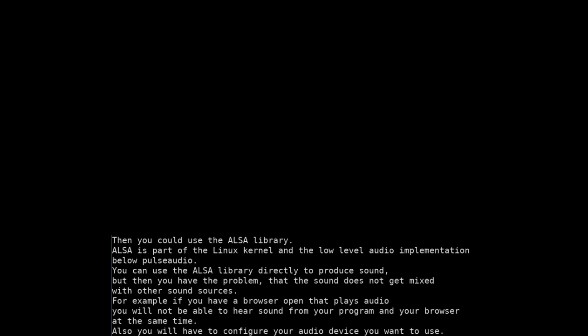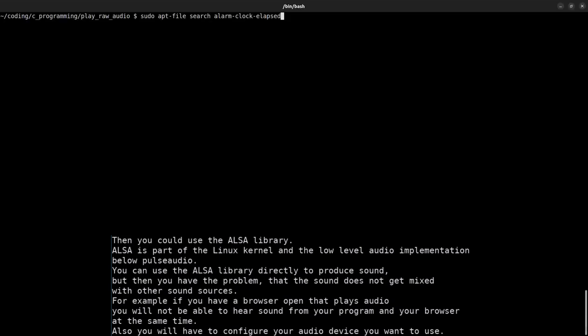Then you could use the ALSA library. ALSA is inside the Linux kernel and the low-level audio implementation below PulseAudio. You can use the ALSA library directly to produce sound, but then you have the problem that this sound does not get mixed with other sound sources.